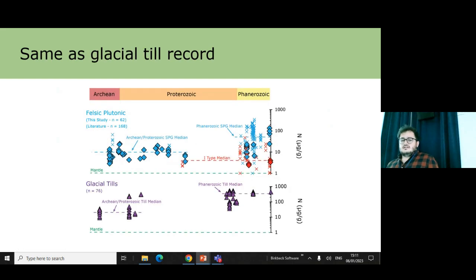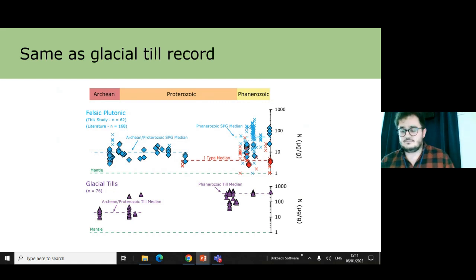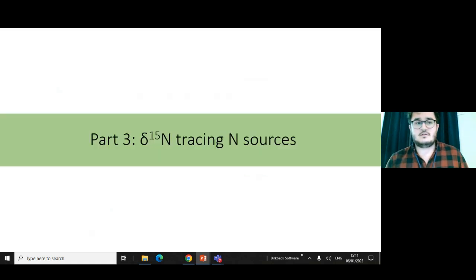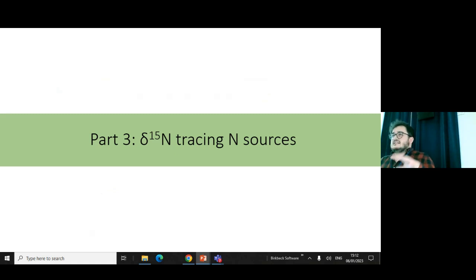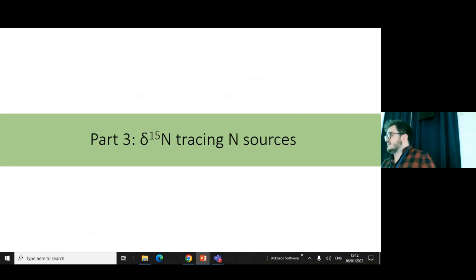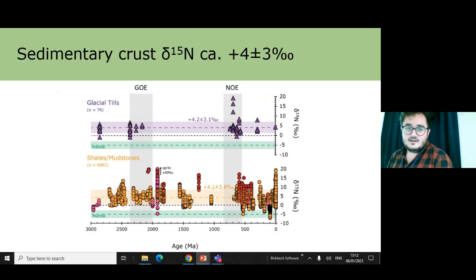So it raises the question: are both tills and these granites recording similar processes? Going down the route of nitrogen isotopes helps us understand a bit more about where the nitrogen is coming from.